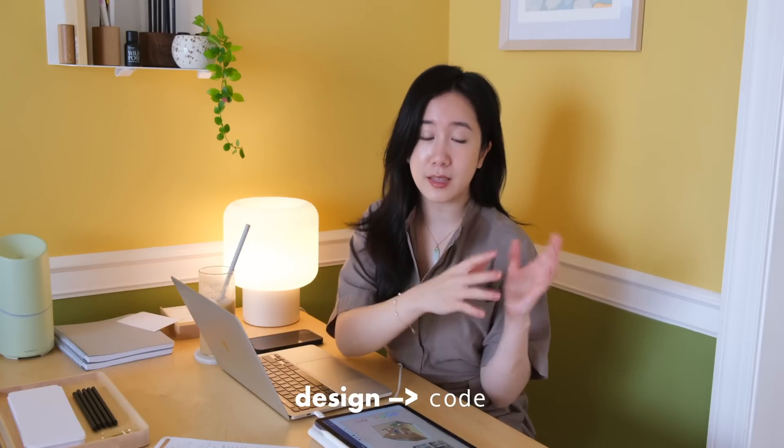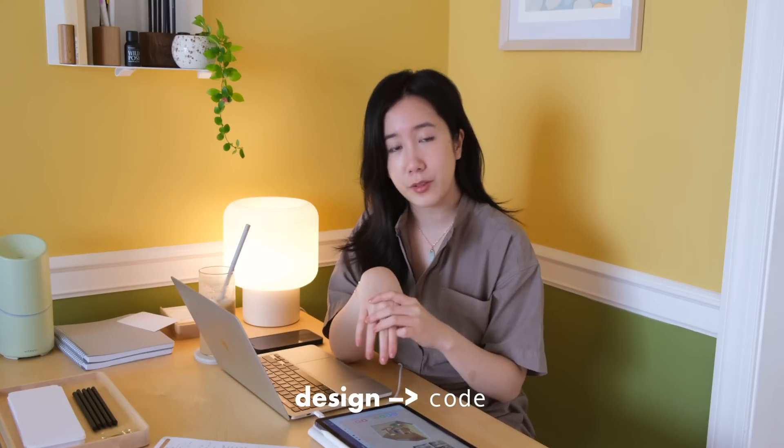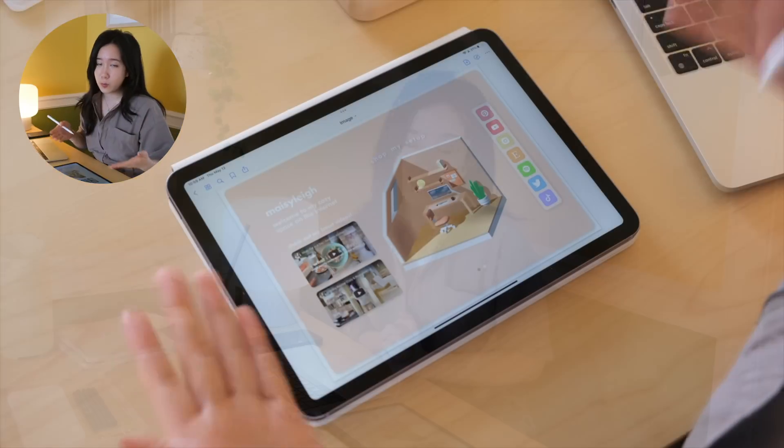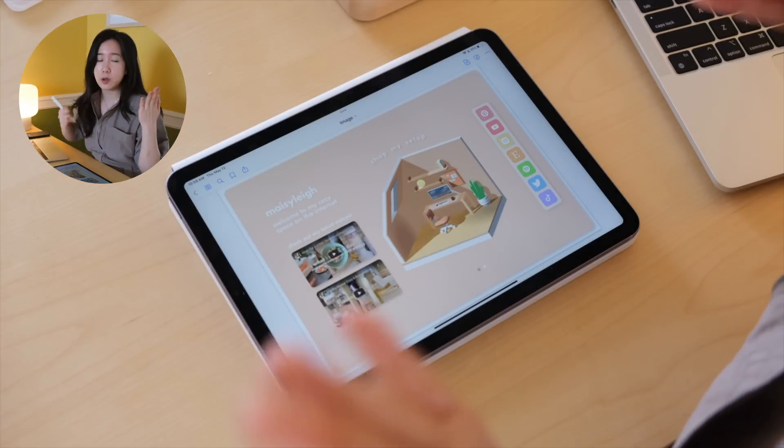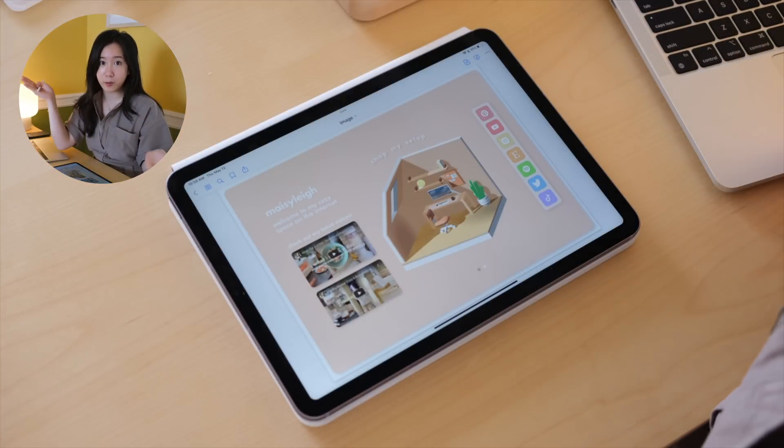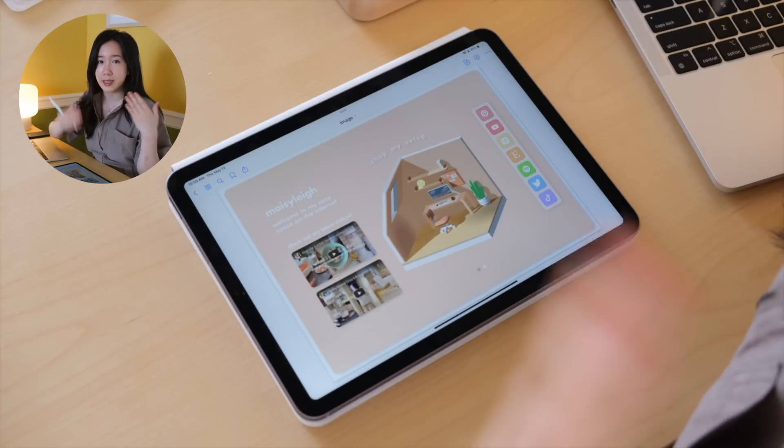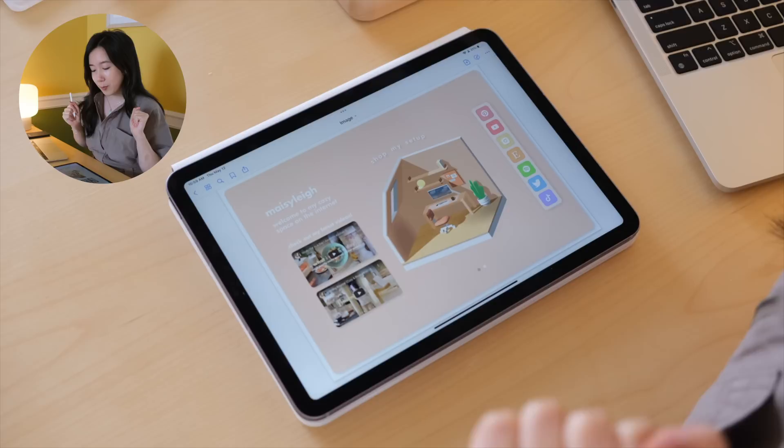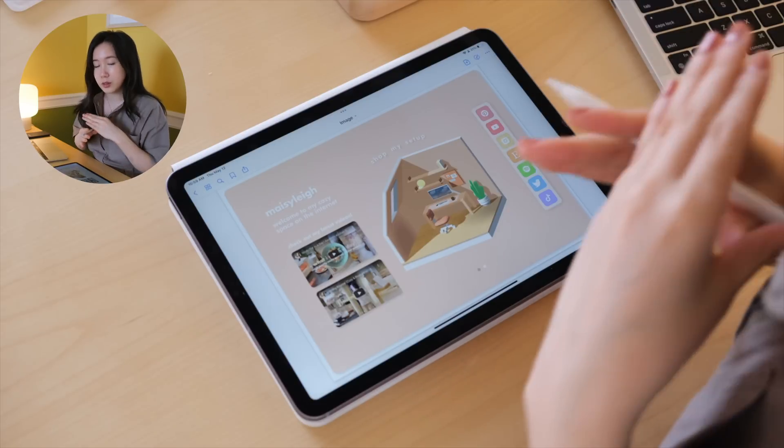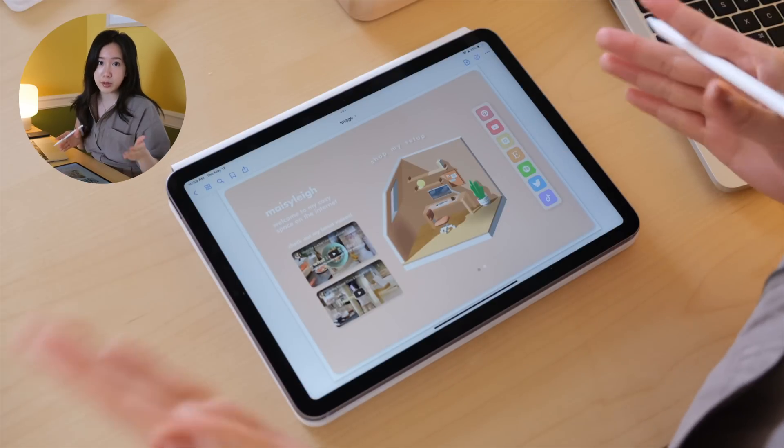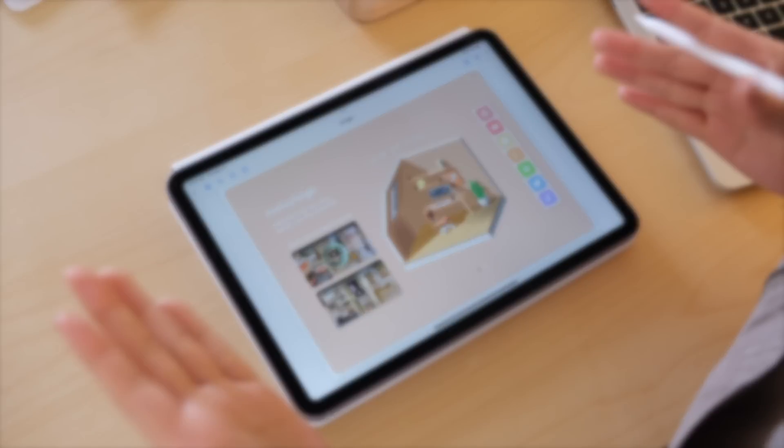In this coding vlog, I'm bringing you along the journey as I code my website, and I'm also sharing my design to code workflow. Let's get started. You can watch part one and then come back to this video to see how I code it out, but I'll give you a brief summary right now too.